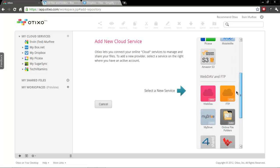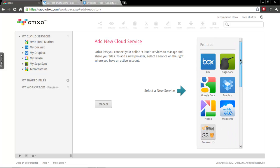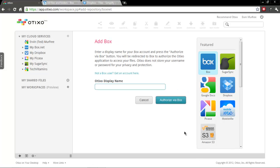So I'm sure that'll continue to grow, but I've got Box, SugarSync, Google Docs, Dropbox and Picasa loaded up right now.